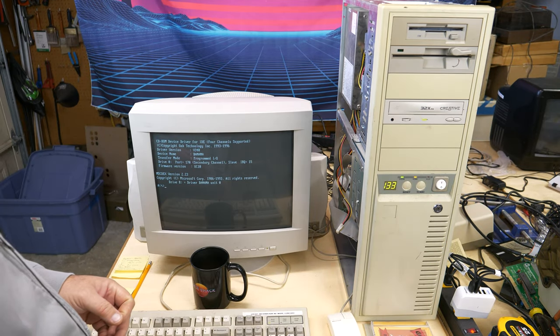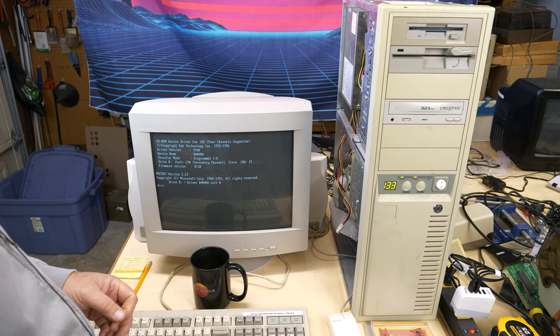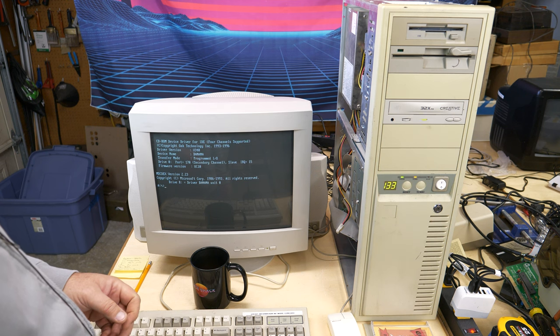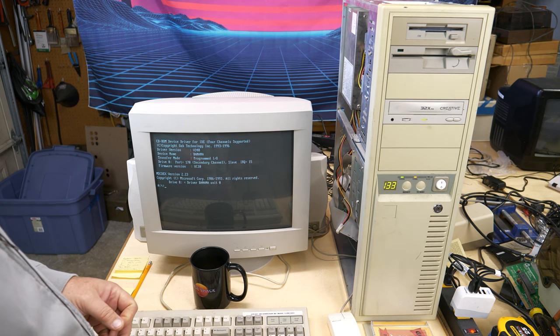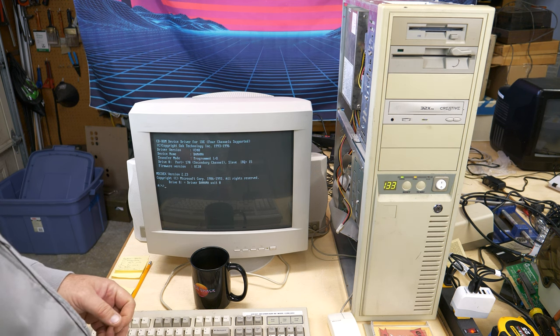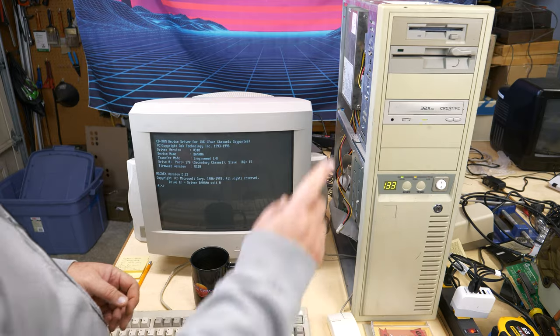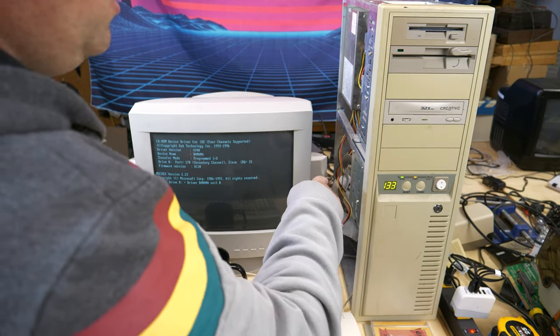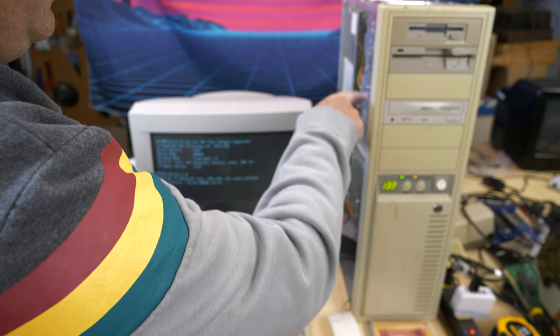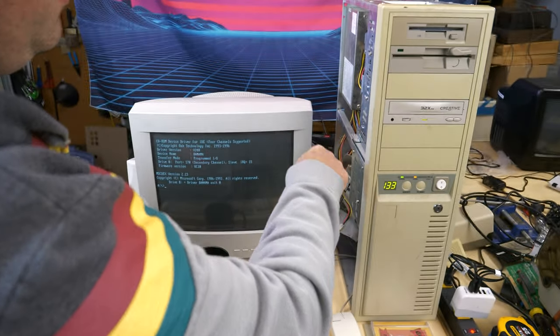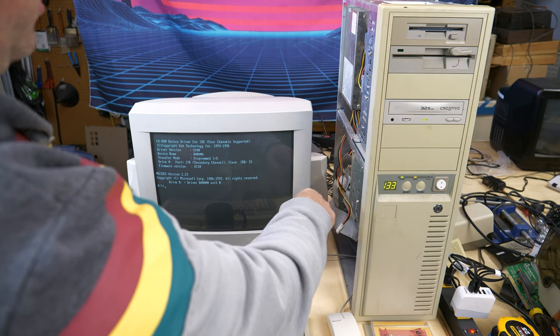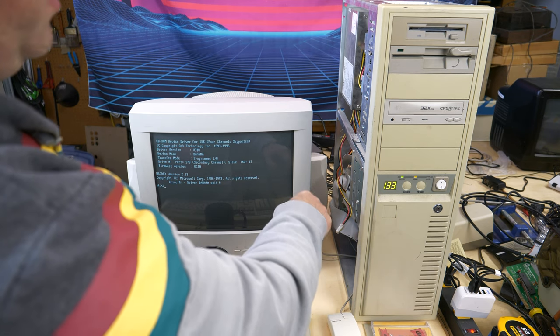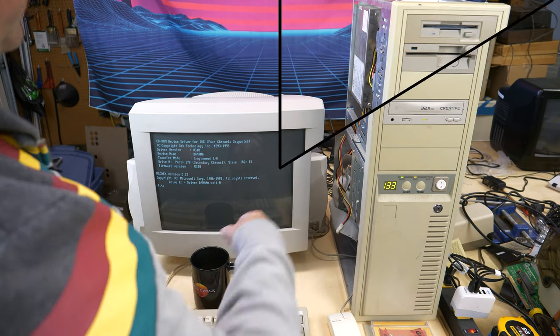Okay, it should be playing. I'm not hearing anything. Hmm. Oh, you know what? I bet I have to change the audio. The audio plug in the back of the CD-ROM is going to the Sound Blaster. Let me change that over to this card and see if we get audio out.